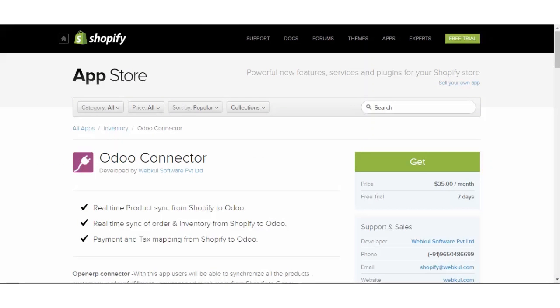Hi and welcome to the video tutorial of Shopify Odoo connector app. In this video, we will learn to install and configure Shopify Odoo connector app. So, let's get started.